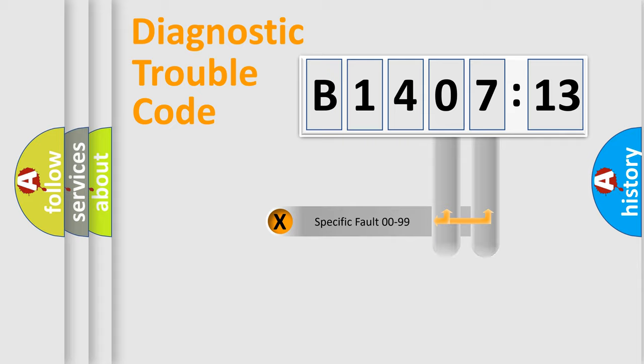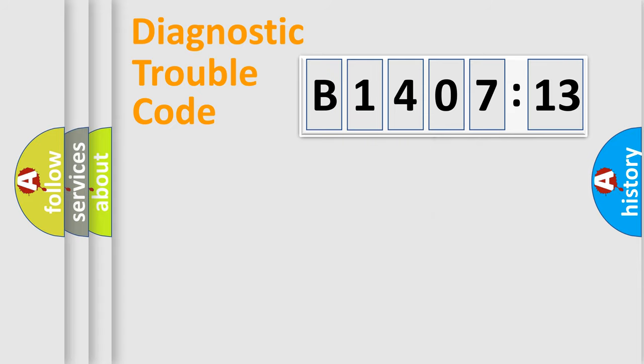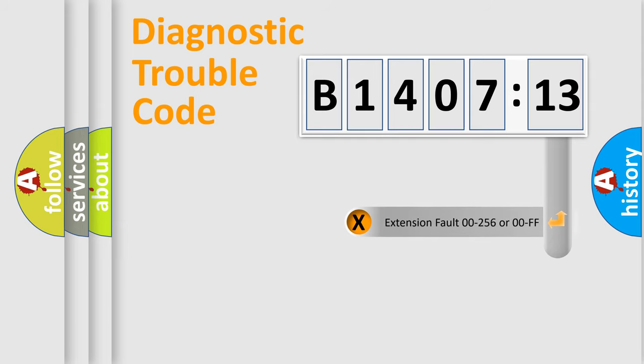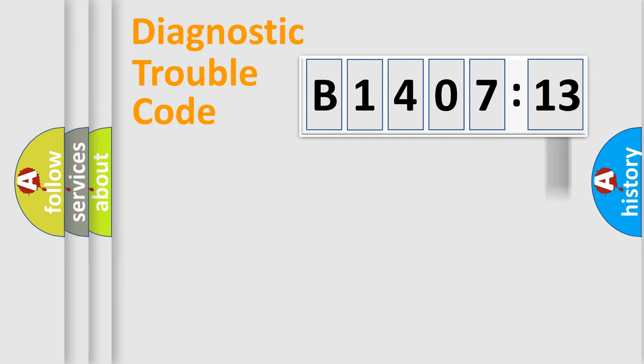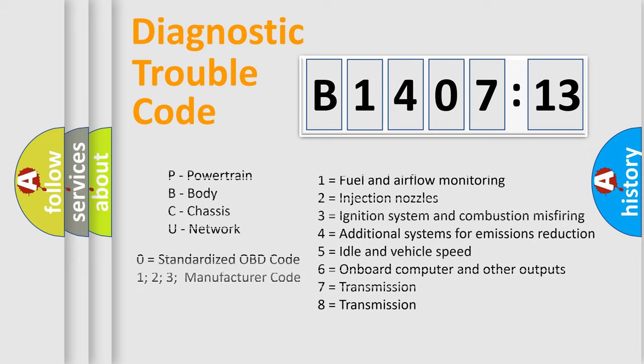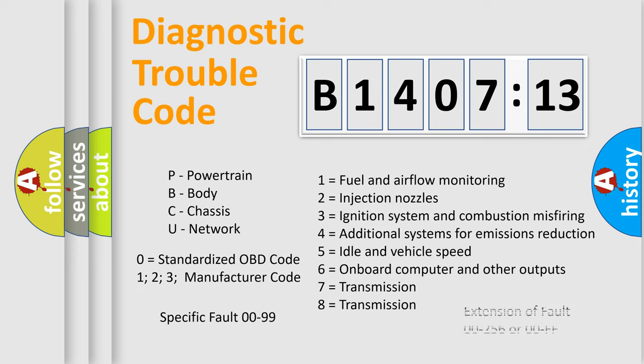Only the last two characters define the specific fault of the group. The add-on to the error code serves to specify the status in more detail, for example, a short to the ground. Let's not forget that such a division is valid only if the second character code is expressed by the number zero.